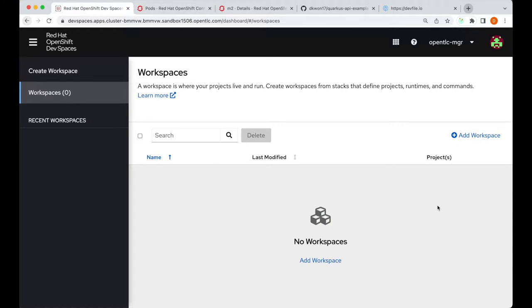Hello everyone, in this Red Hat OpenShift DevSpaces demo, I will show an example of editing a dev file to configure your development environment.